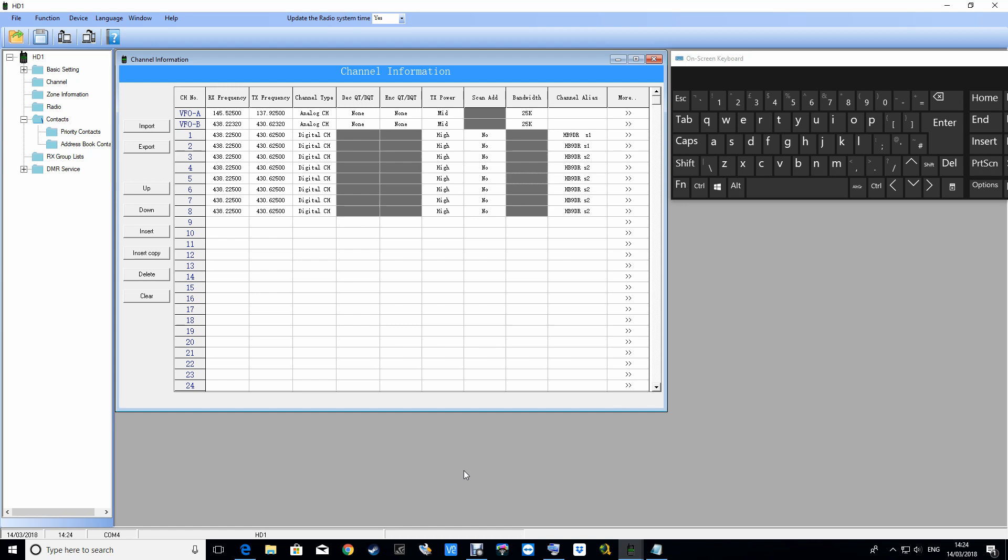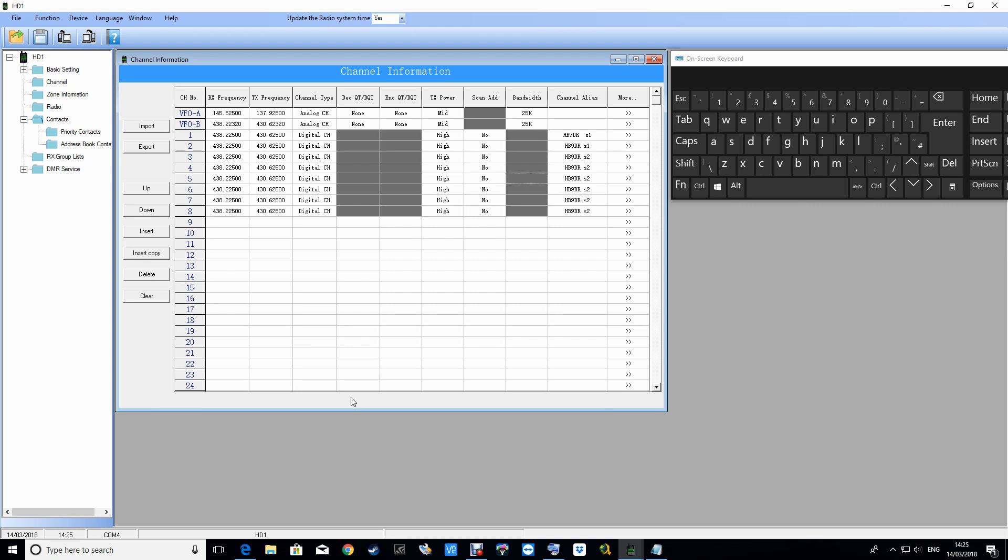Hi everyone, Chris here again, 2E0UKH. I'm getting lots of messages about this HD1 radio, how to program it and how to add channels. I had an email from an 85-year-old operator in Switzerland, and I wrote him a code plug and kept adding channels to it. This is just a quick video to show you what I did and how to add channels very quickly.